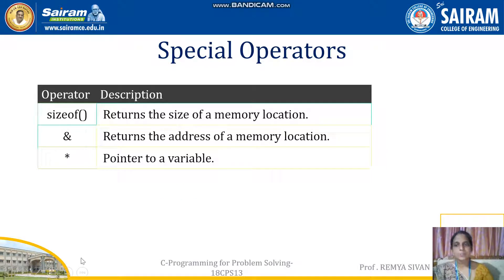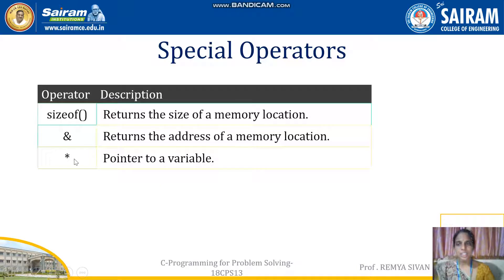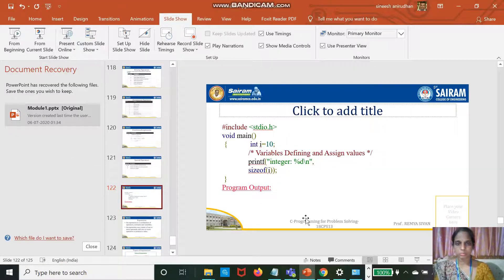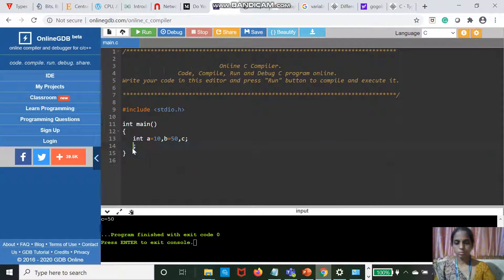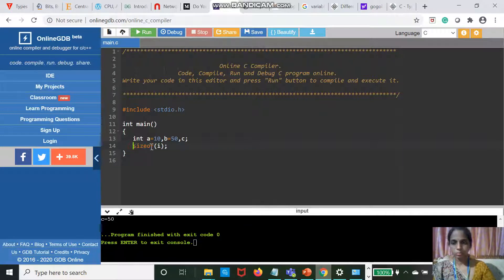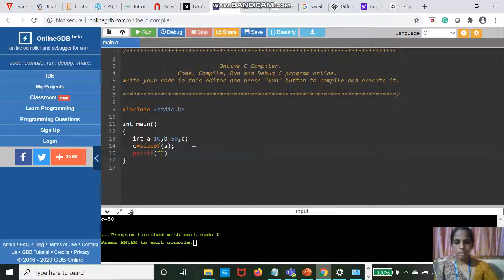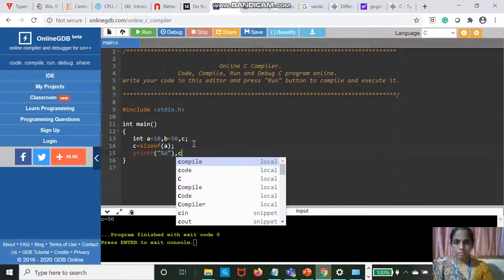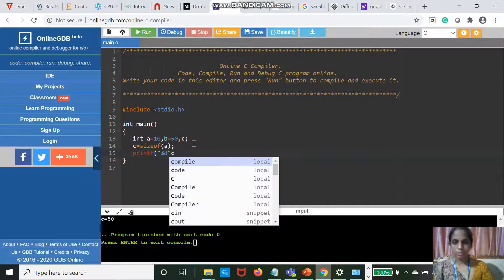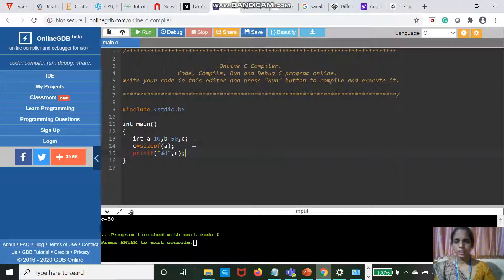Special operators include sizeof, ampersand (&), and star (*). Sizeof is used to check the size of a memory location. Ampersand is used to get the address of a memory location. Star is used to point to a variable. Sizeof of A returns 4, meaning integer reserves 4 memory locations.